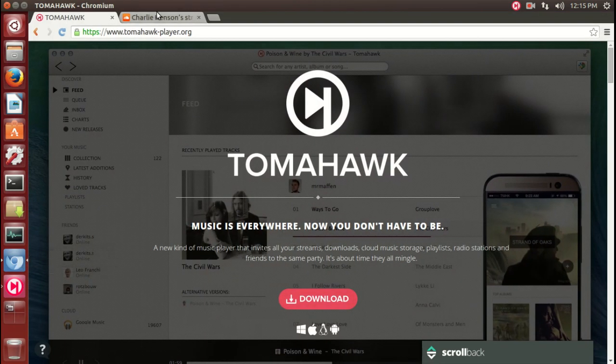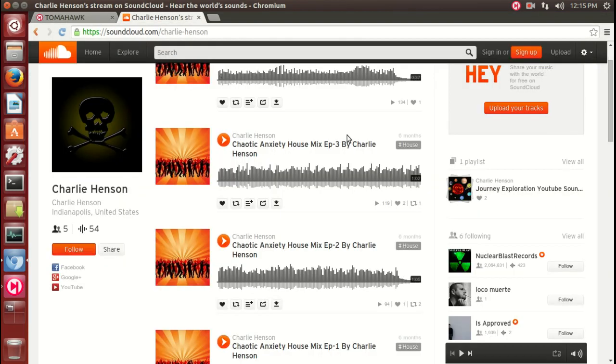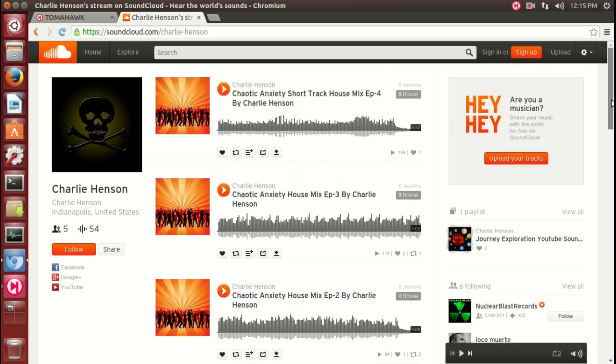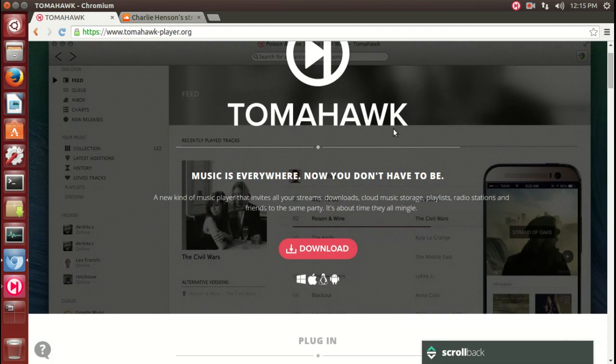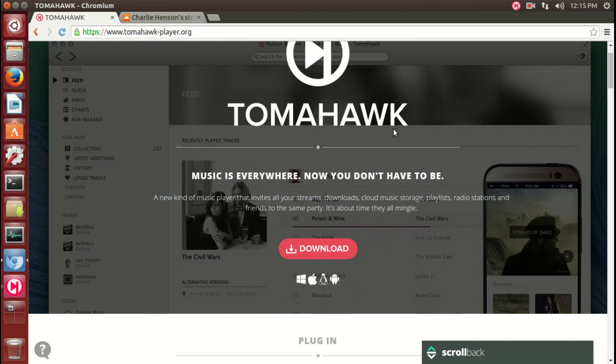For this demonstration I'll be using music from Charlie Henson. You can catch Charlie Henson's tunes on SoundCloud. Tomahawk - here we have you can download for various operating systems including Windows and other systems.